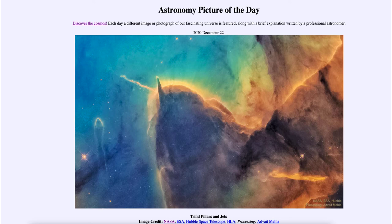It is titled the Trifid Pillars and Jets. So what do we see here? Well, this is a small portion of the Trifid Nebula, which is a region of star formation. And that's what we see here in these great mountains of dust.